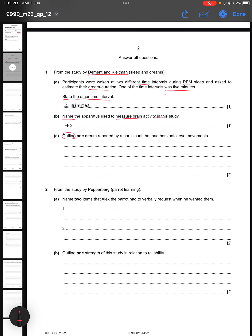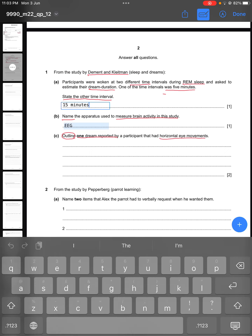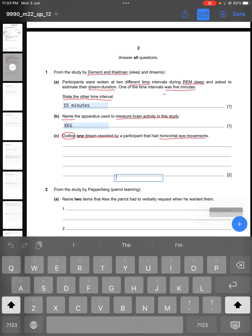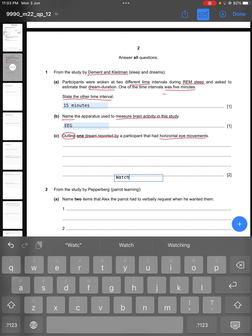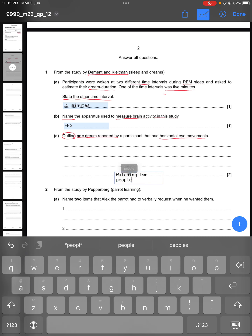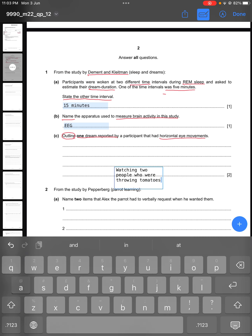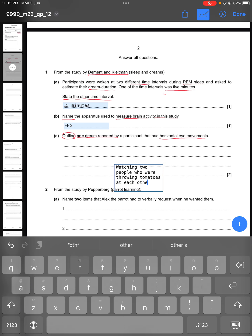Part C says: outline one dream reported by a participant that had horizontal eye movement. You can outline any dream that had horizontal eye movements. I am going to write about the one in which a person was watching two people throwing tomatoes at each other.